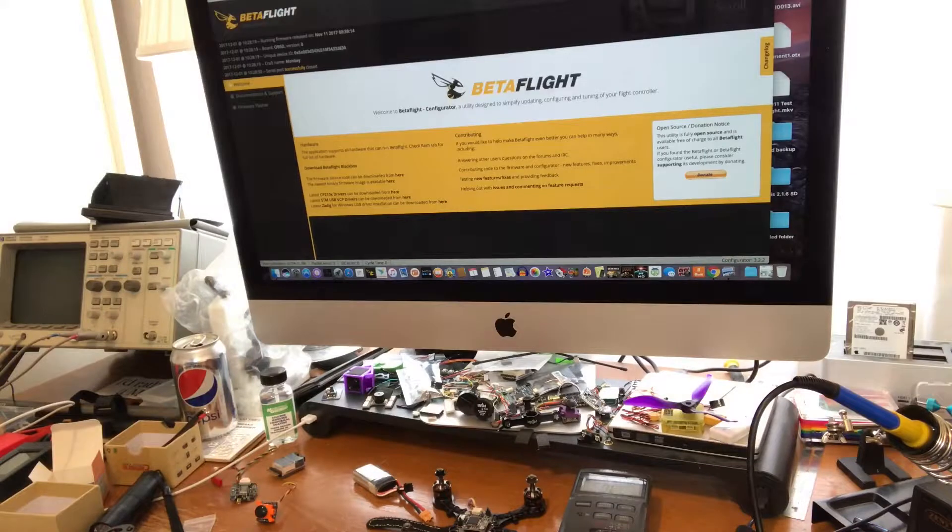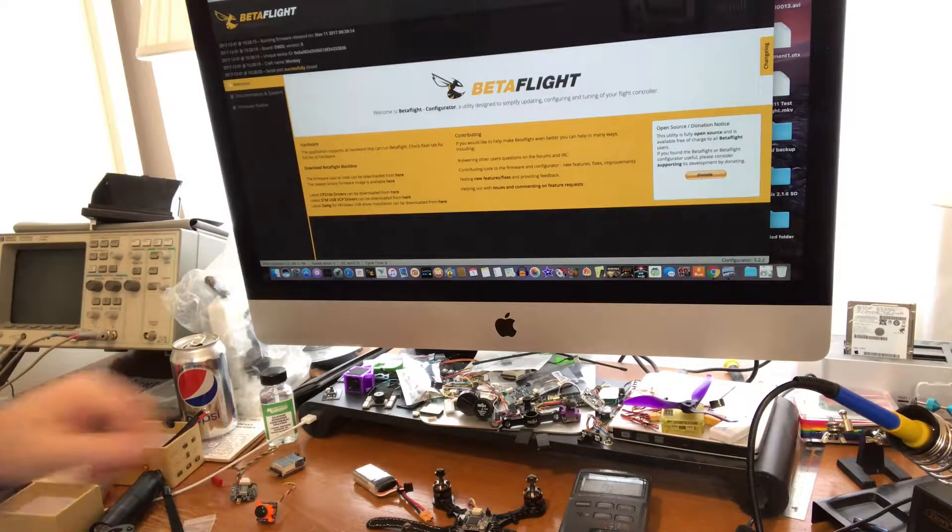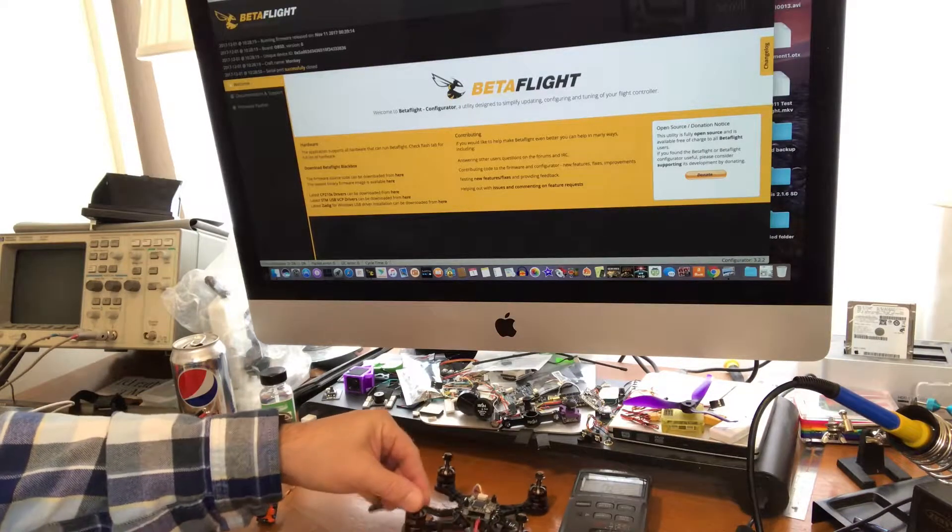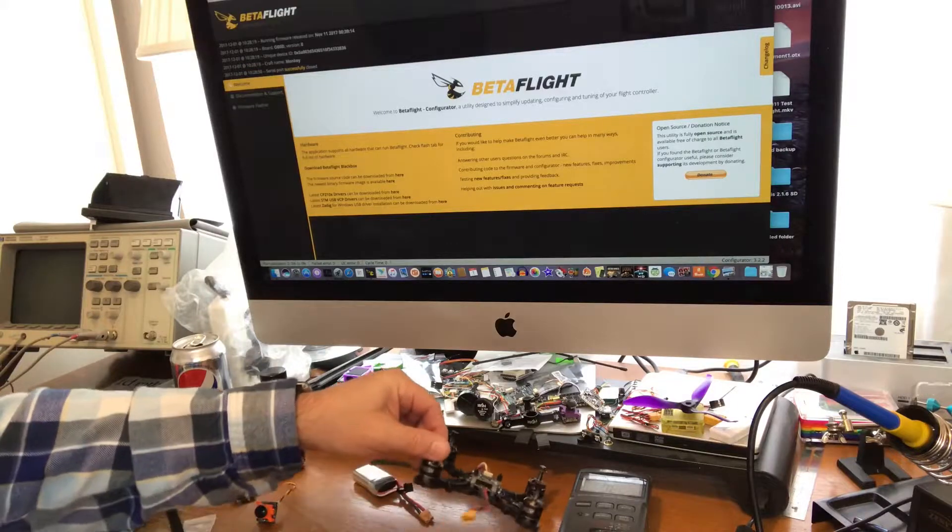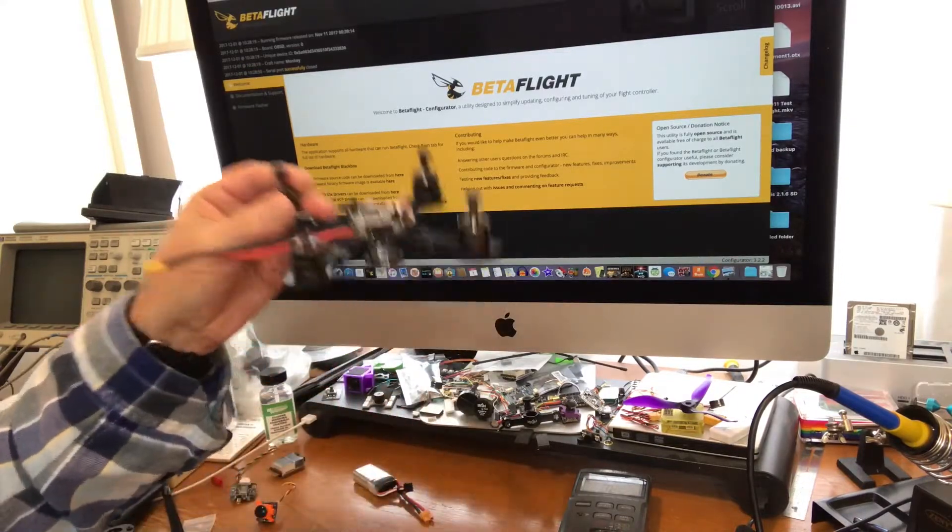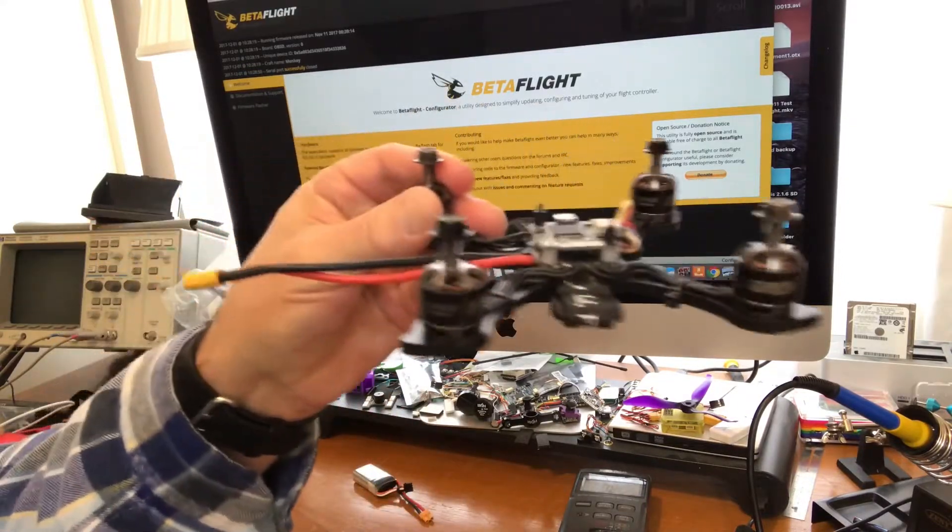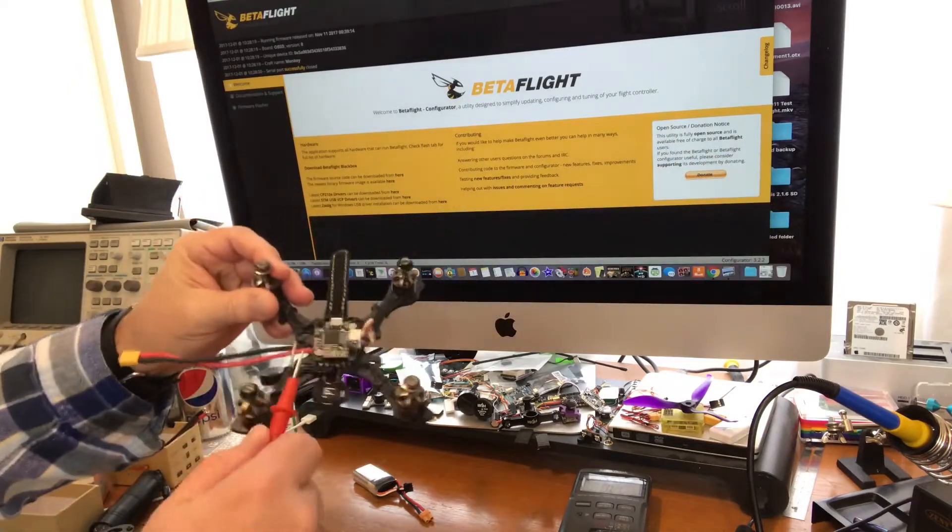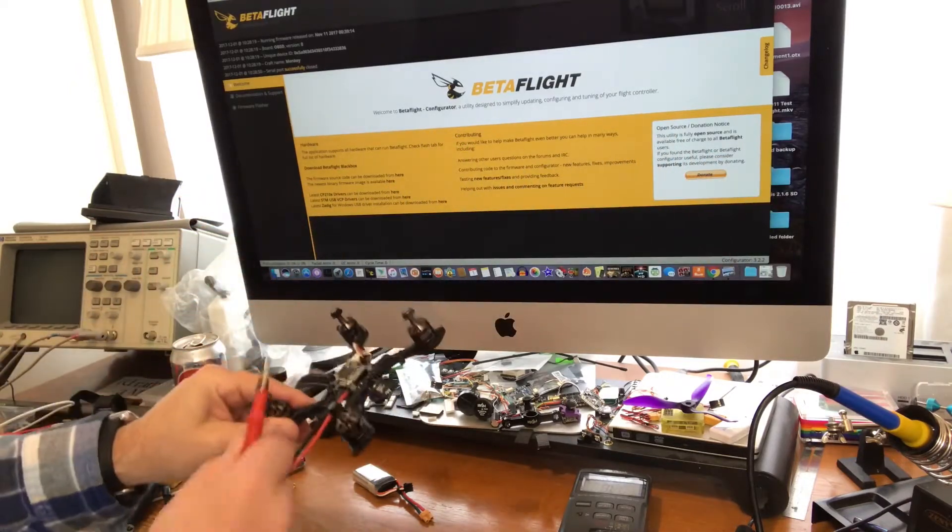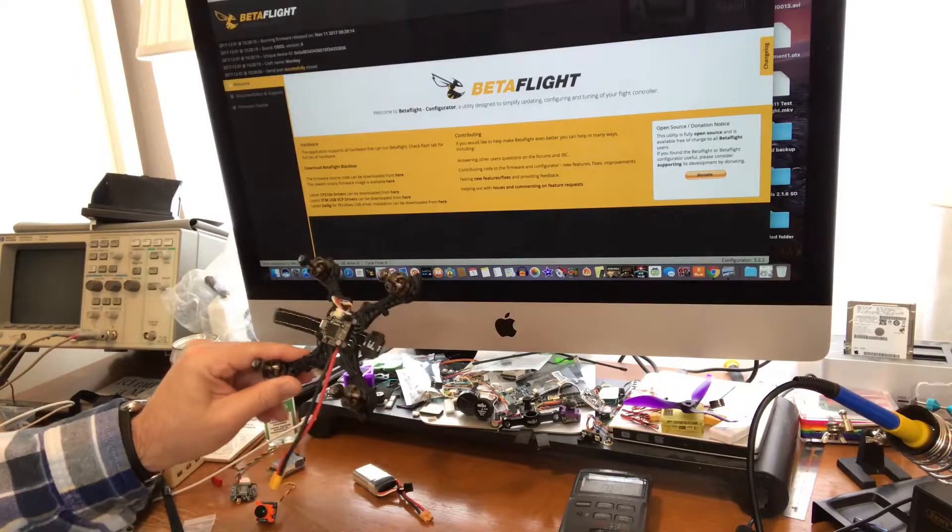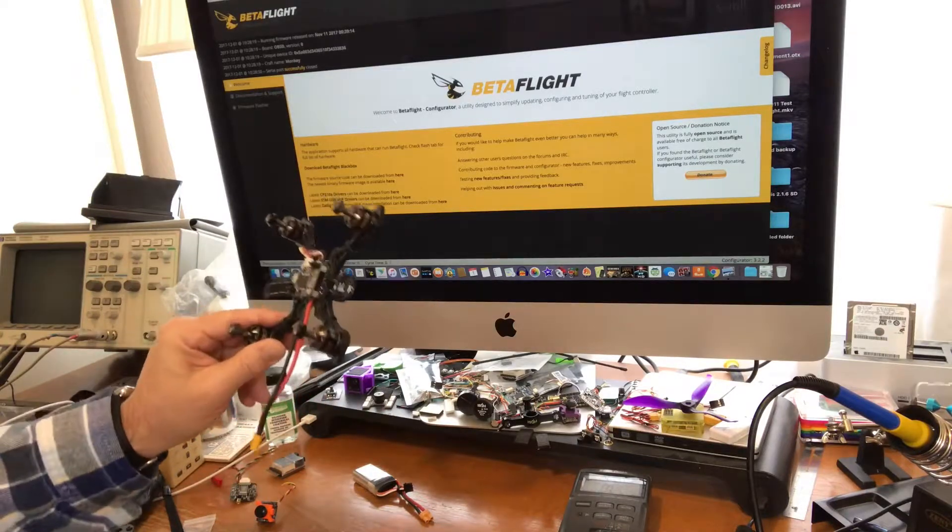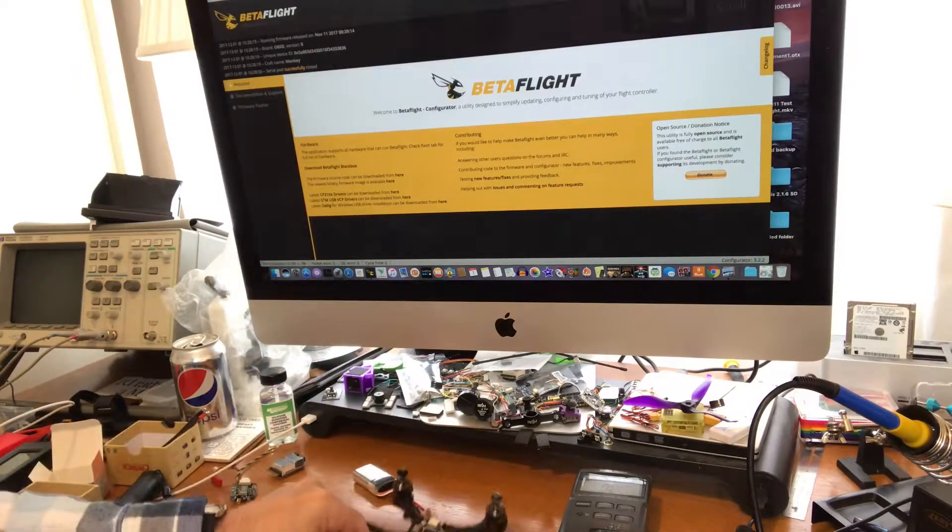Alright, so I'm gonna apply power to these wonderful GEPRC 1408 motors for the very first time. Let's see if the camera can get a good look at those. They're absolutely fantastic motors. And this is an Omnibus Nano F4 and 25-28 amp 4-in-1 ESC from Crazy Pony.